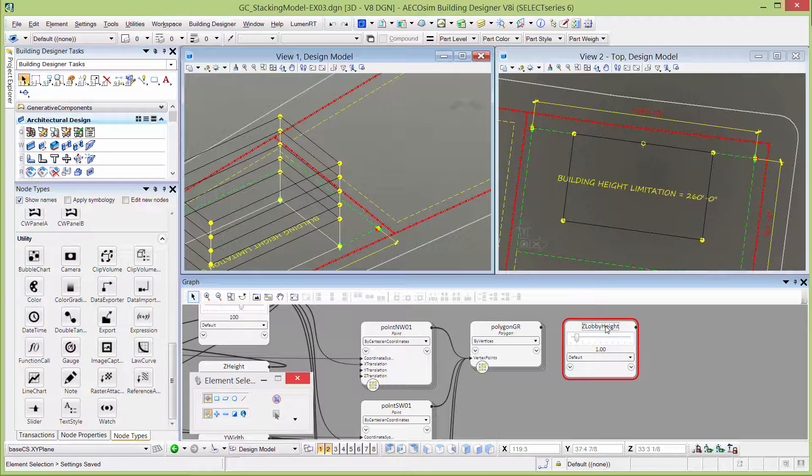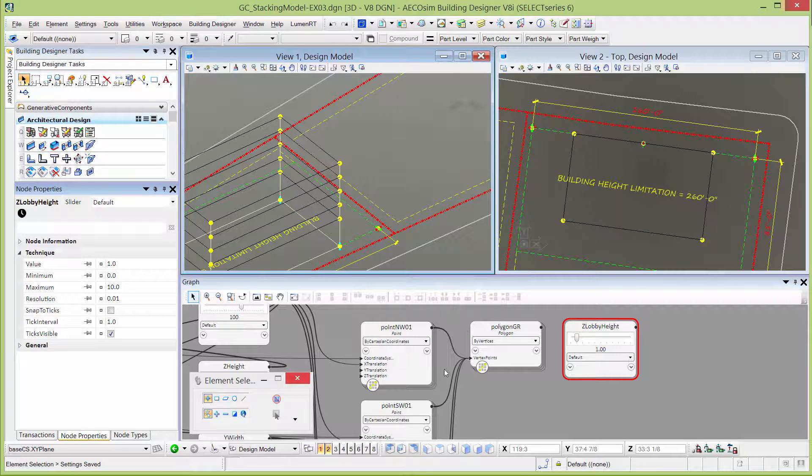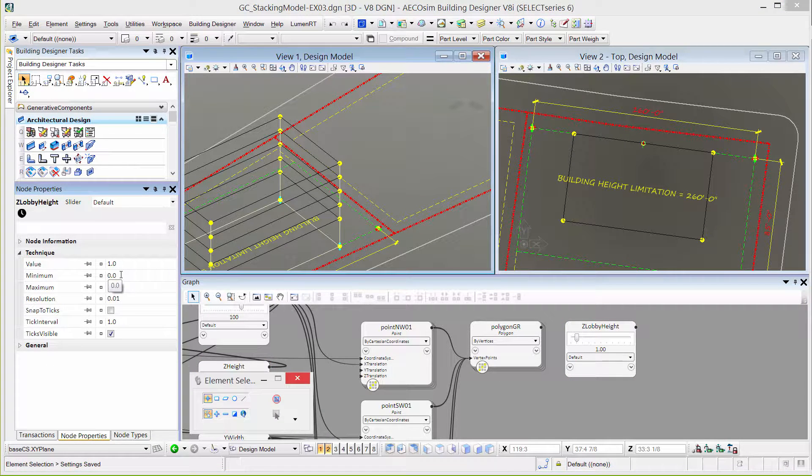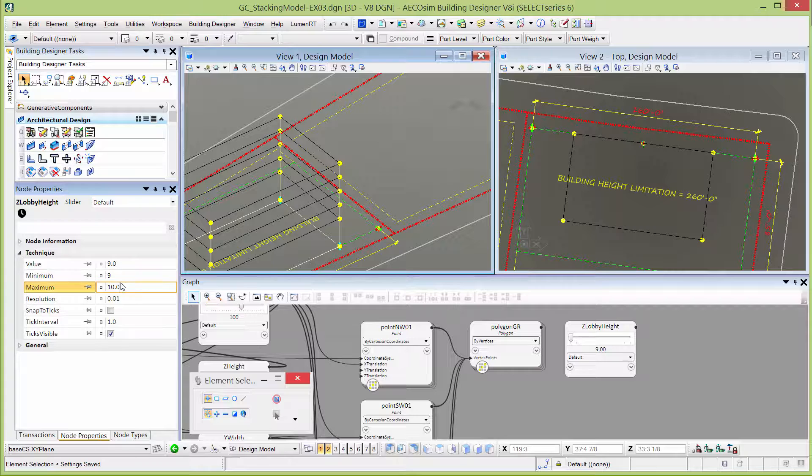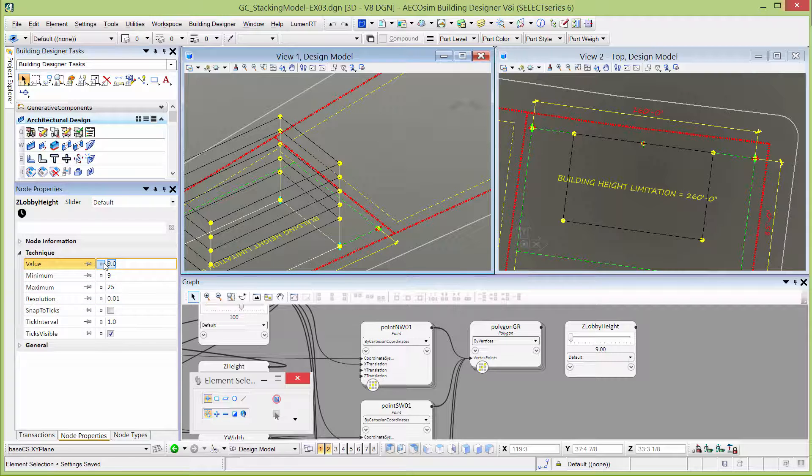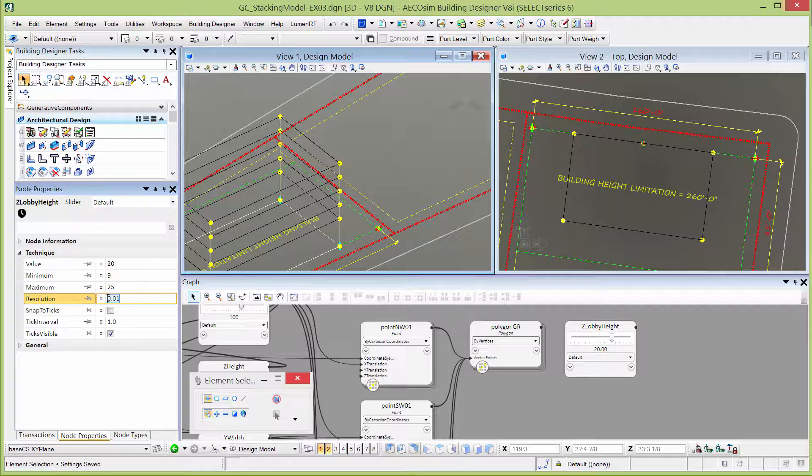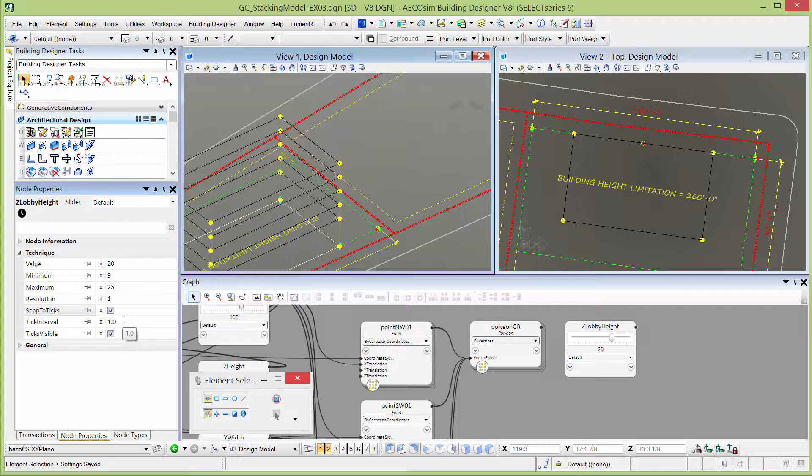It's that start point of our series because it's where the guest room floors will start. I'm going to make the minimum value there 9 feet, maximum 25, default value of 20, resolution at 1, and we'll snap to the ticks.